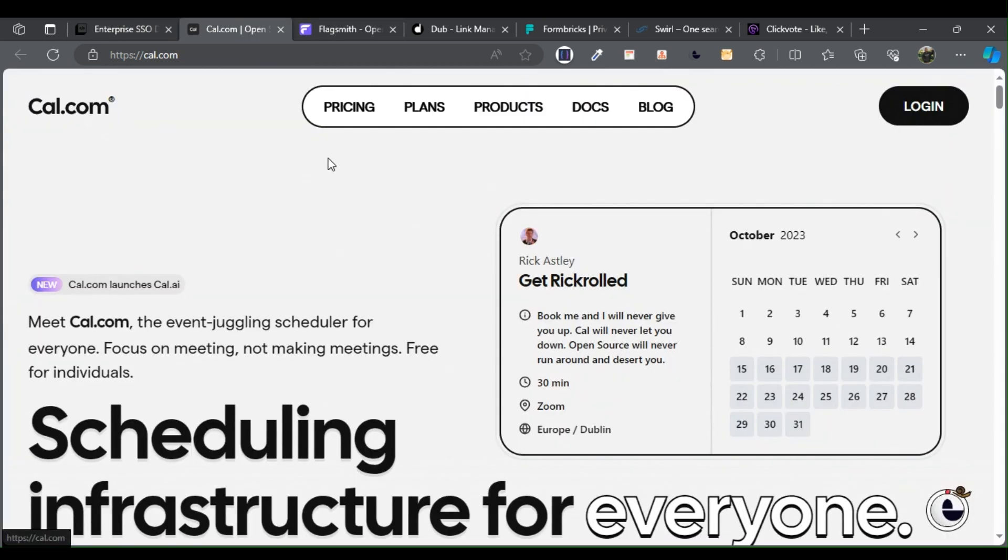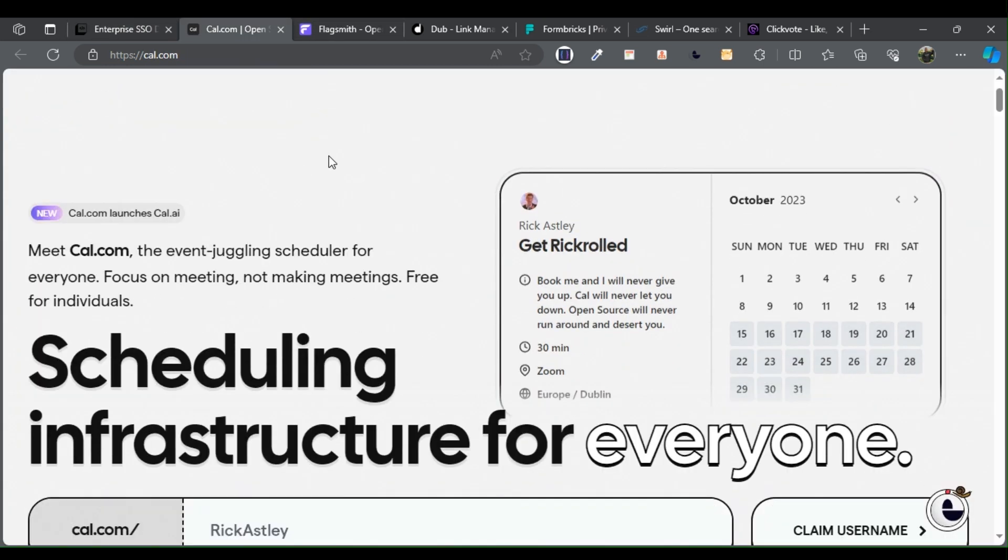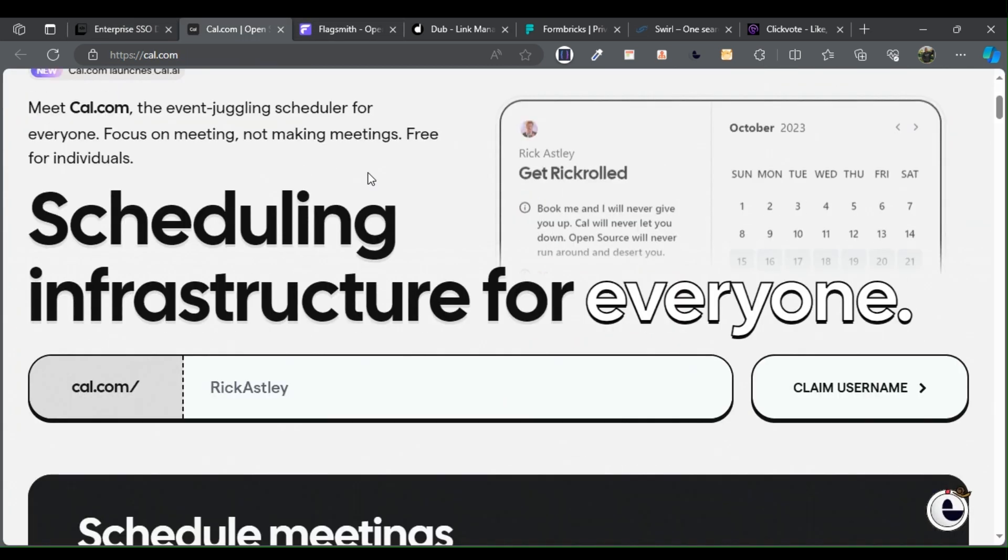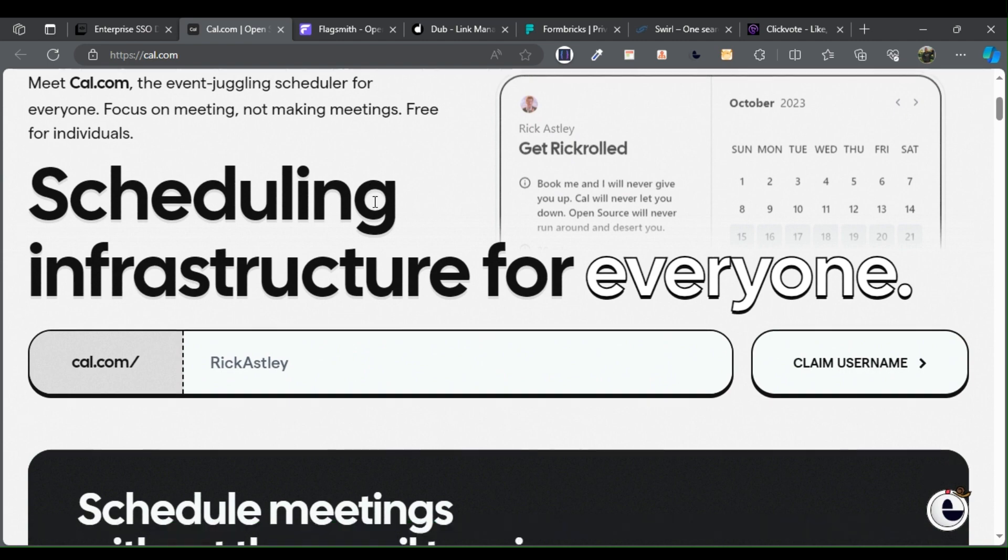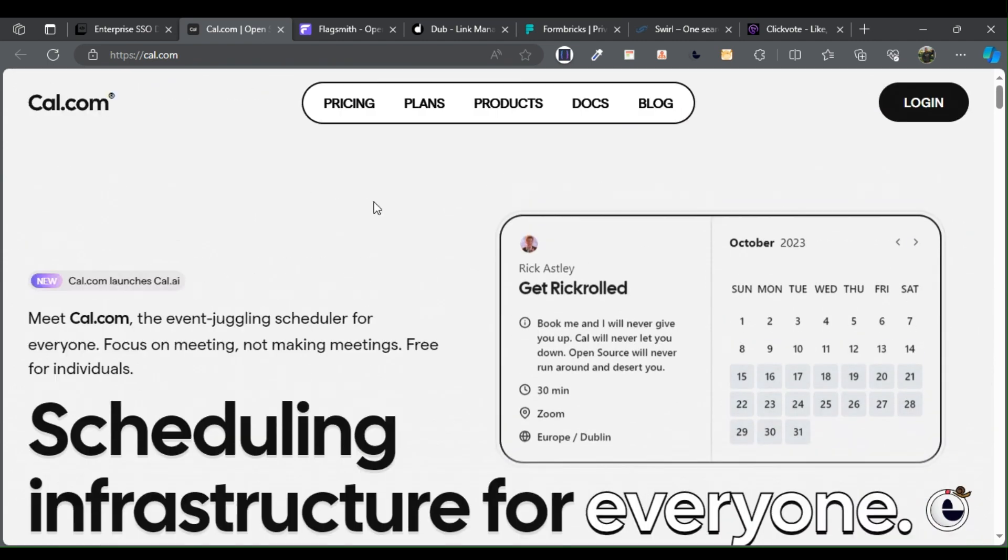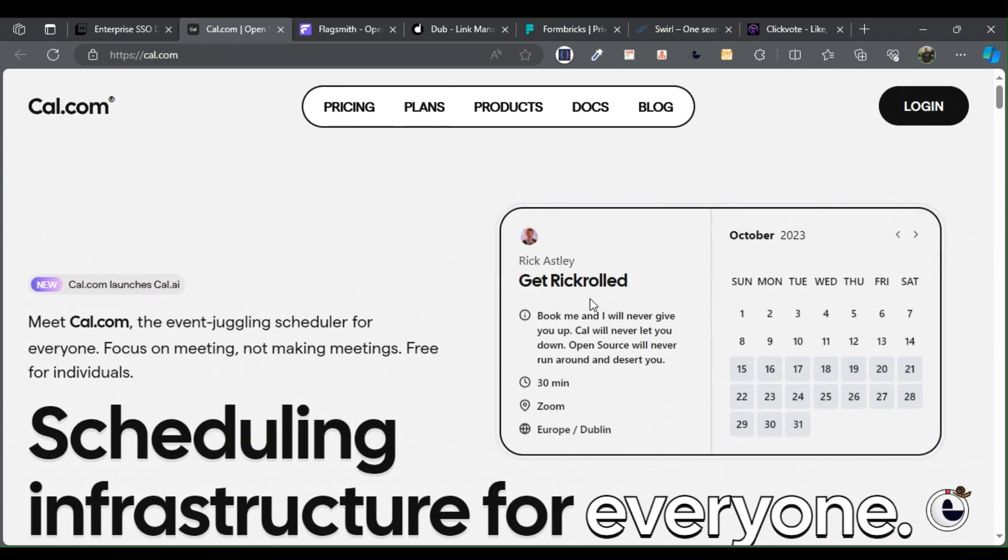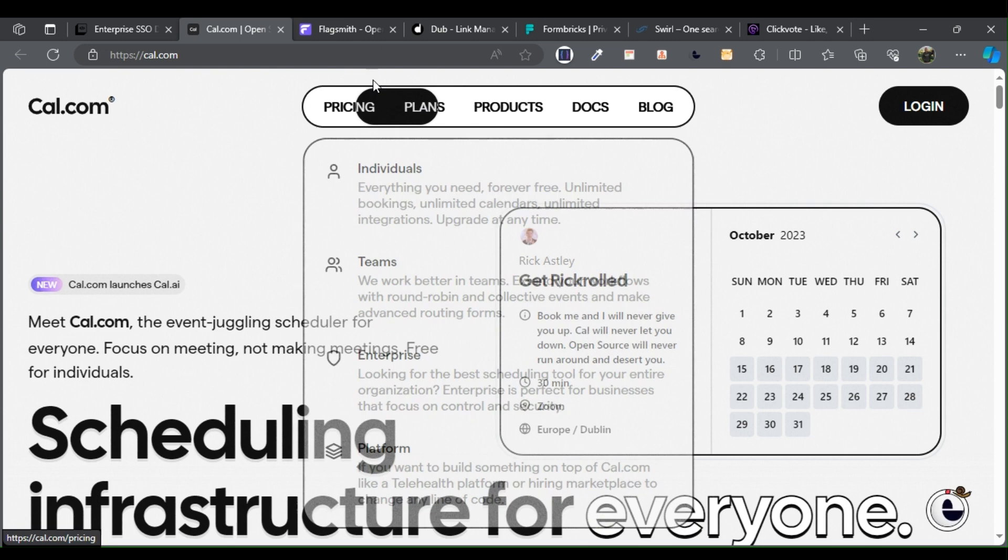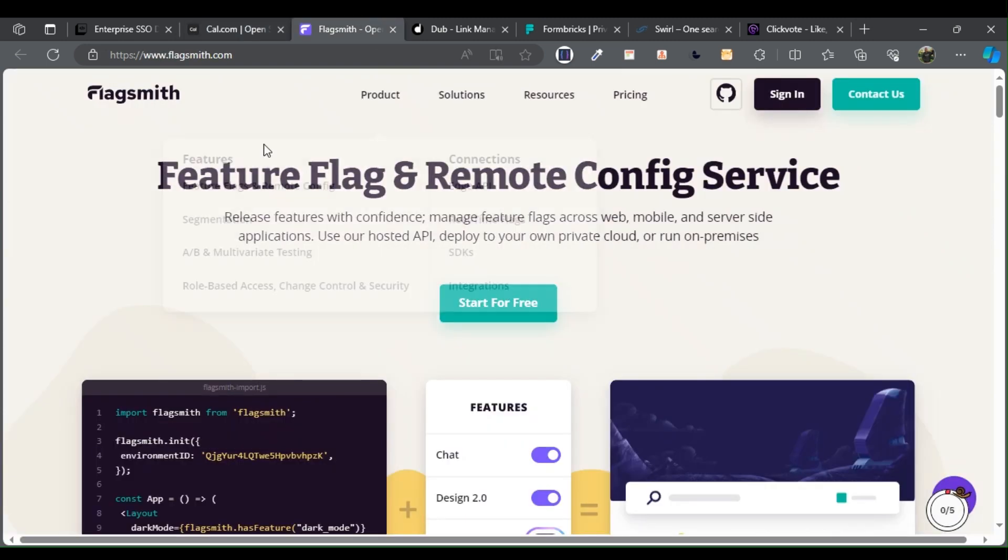Cal.com represents a highly effective scheduling tool meticulously crafted to streamline the process of setting up meetings, thereby eliminating the necessity for protracted email exchanges.